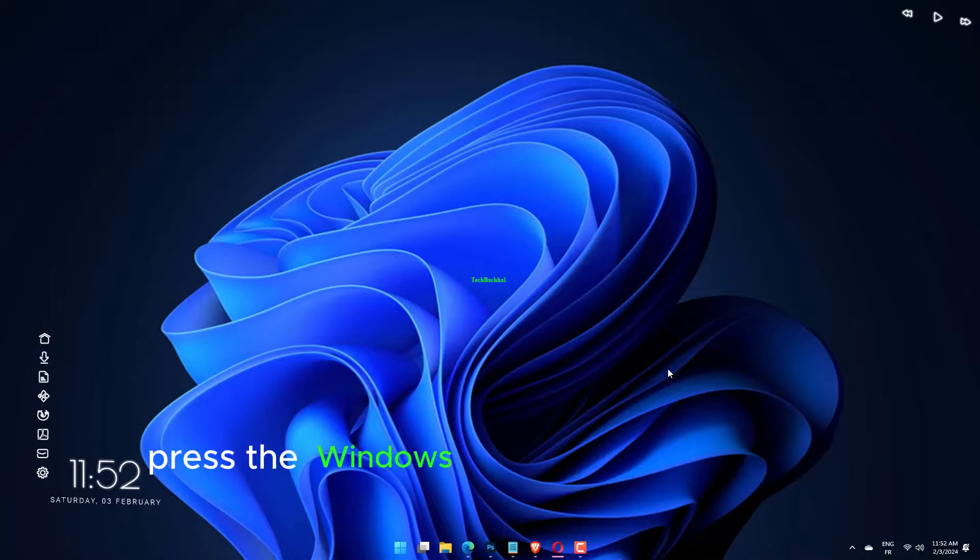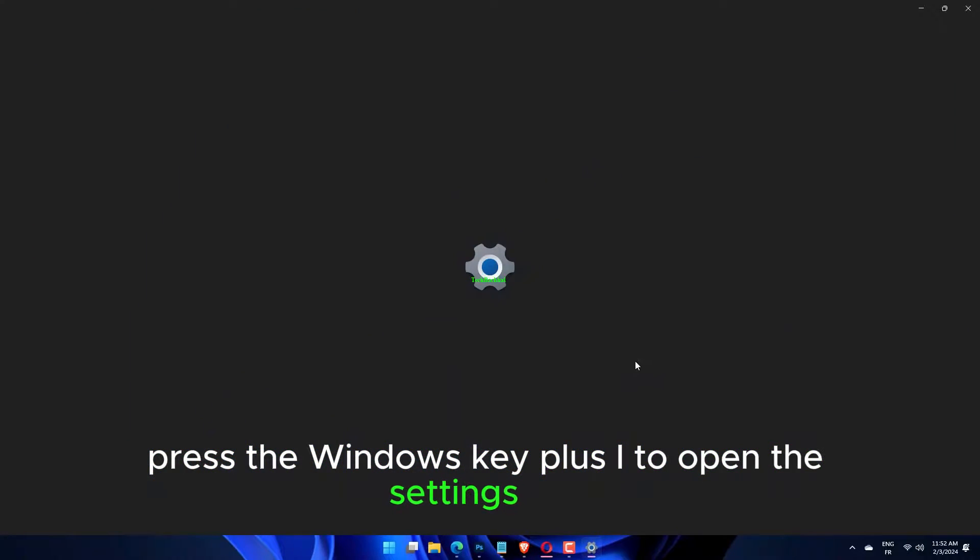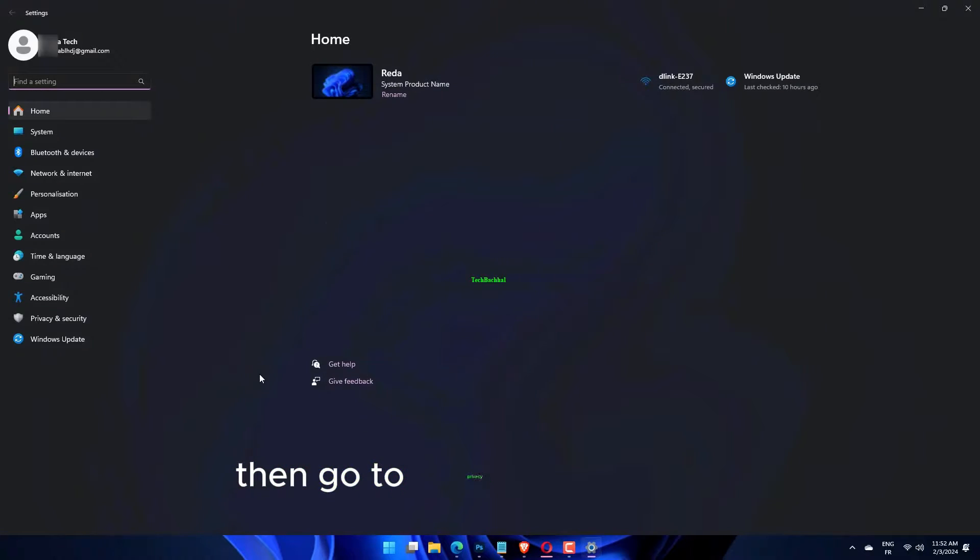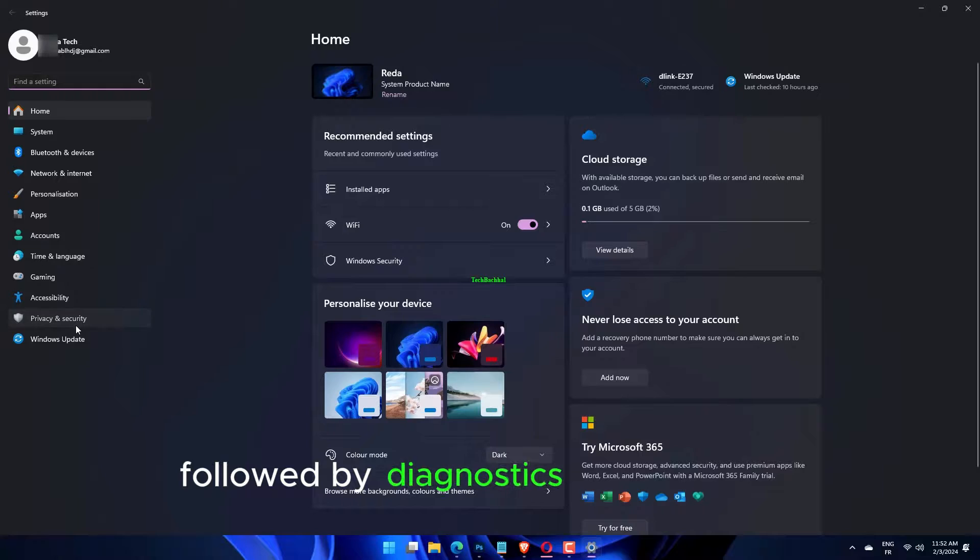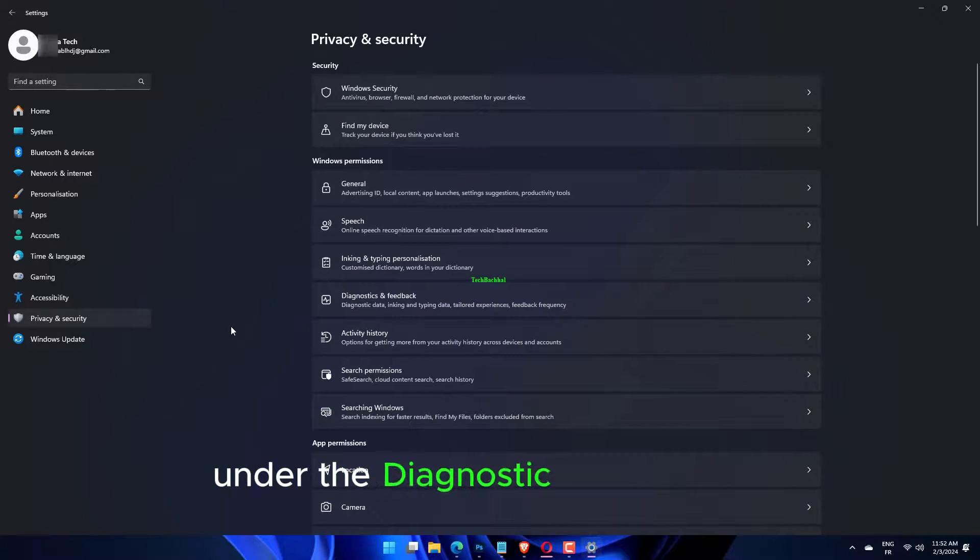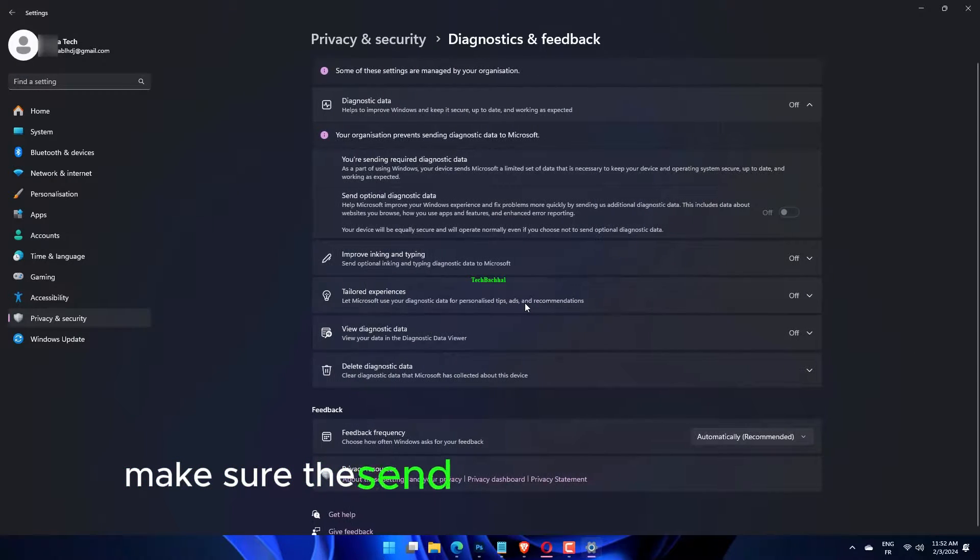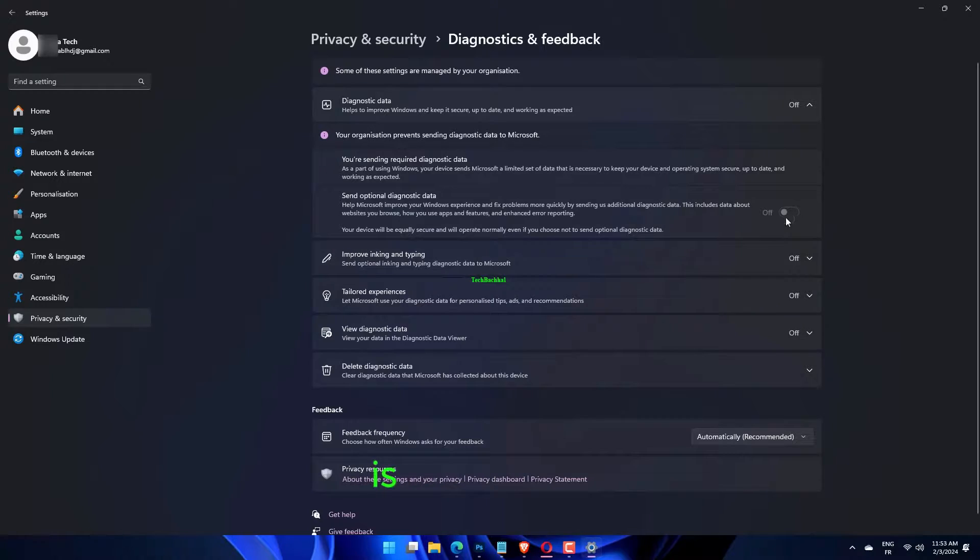Press the Windows key plus I to open the Settings app, then go to Privacy and Security, followed by Diagnostics and Feedback. Under the diagnostic data section, make sure the send optional diagnostic data is switched off.